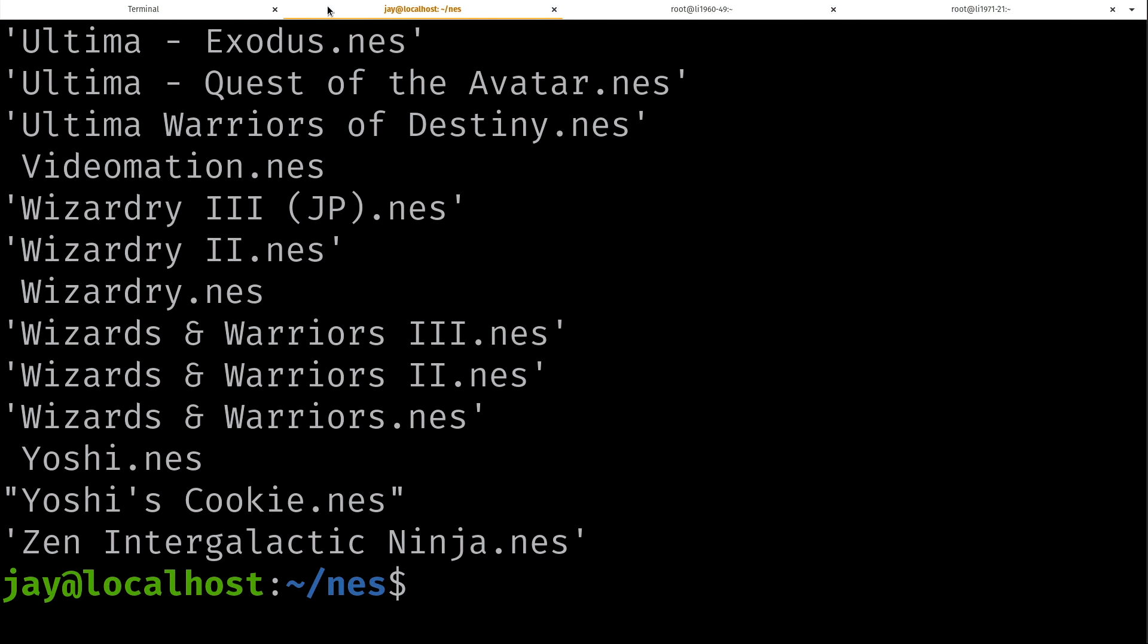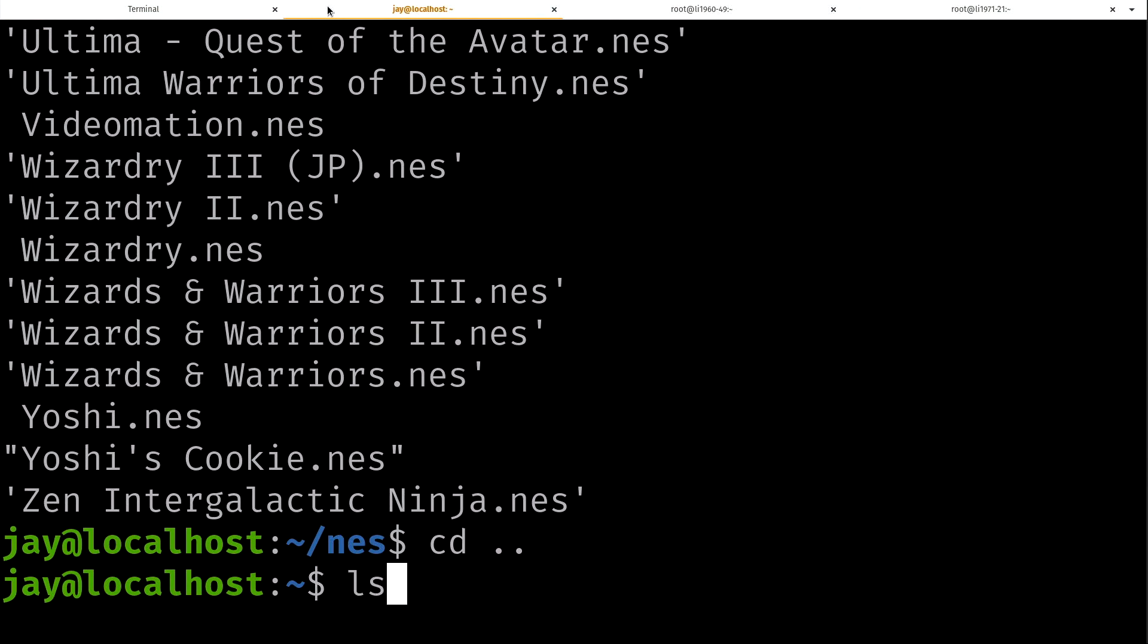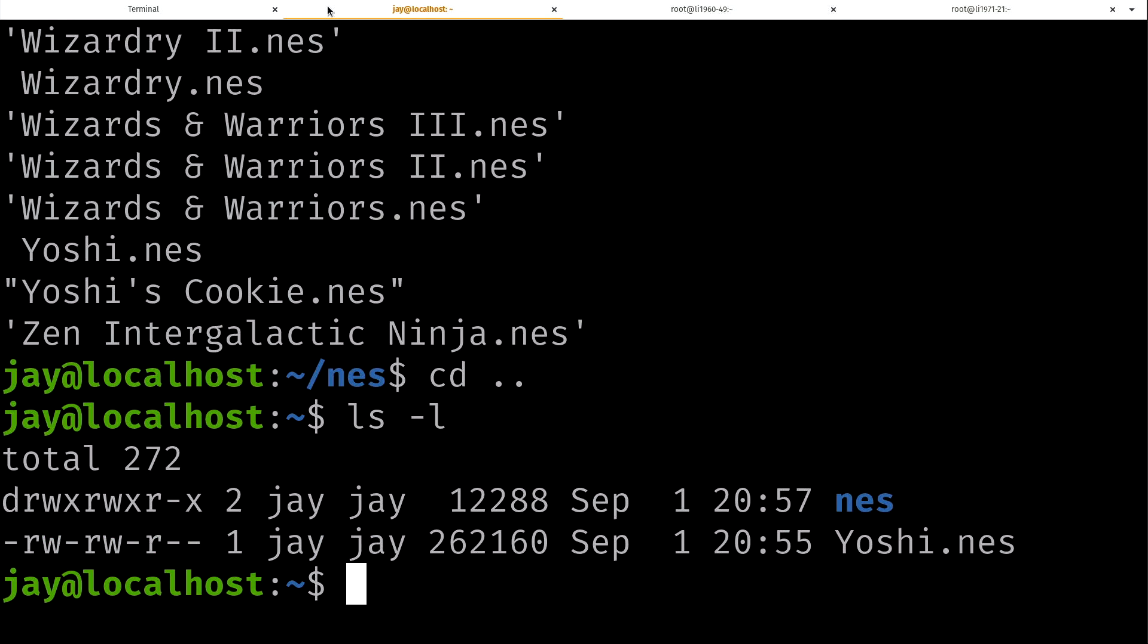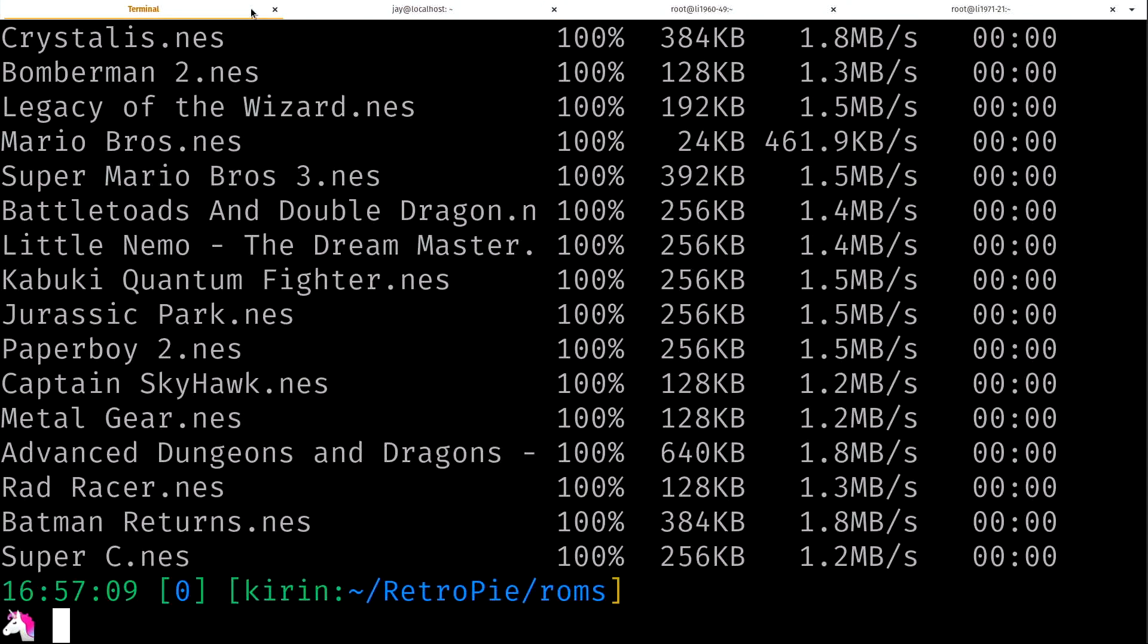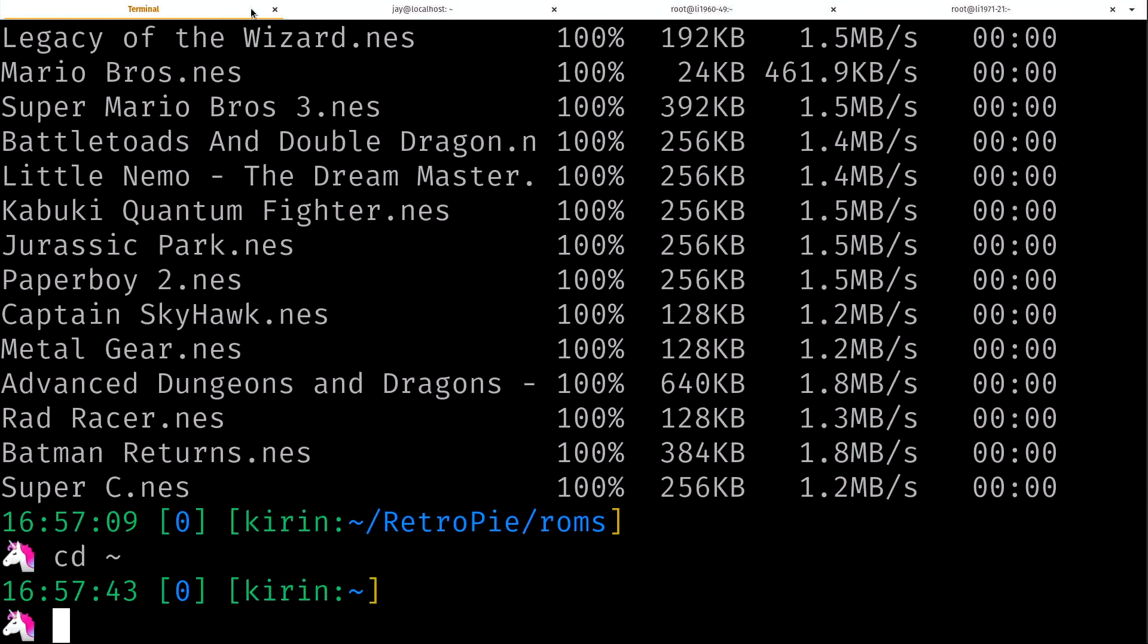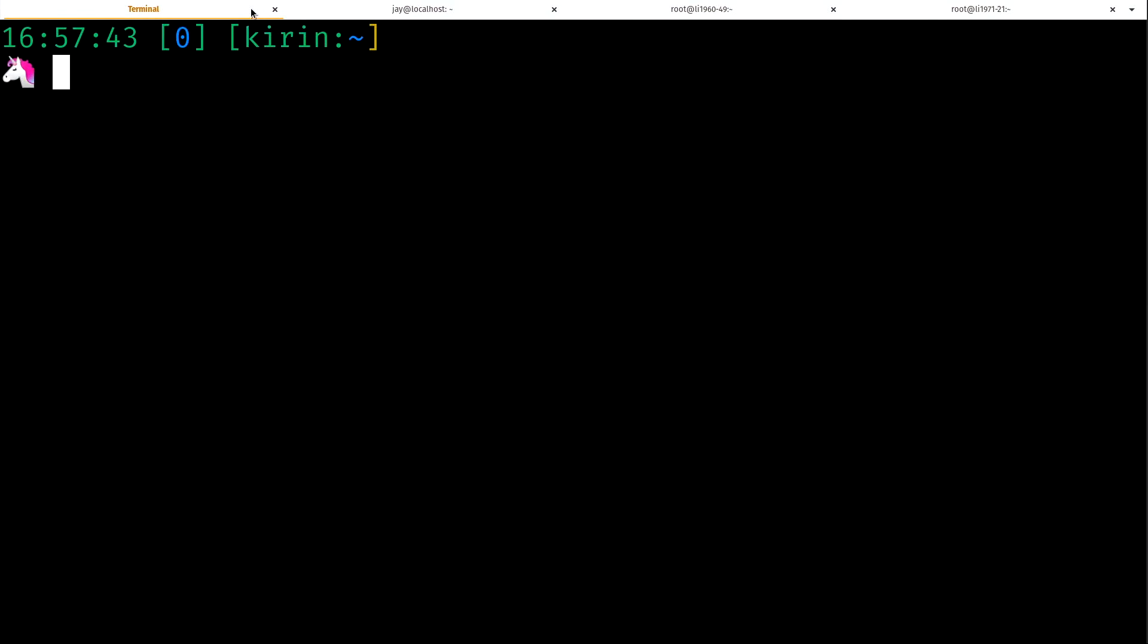As you can see here they're all present. And again that was the NES directory that I copied over. I'll go back here and what I'm going to do is go back to my home directory. So now I'm in my home directory.